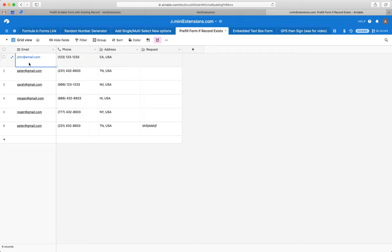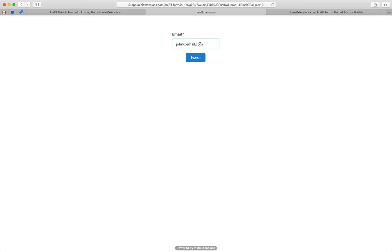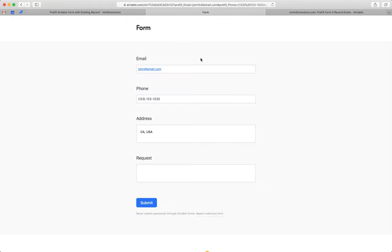So in my case, let's try to grab John here and paste John in the search, hit search. So what we're doing here is we're grabbing that record and then pre-filling the form.